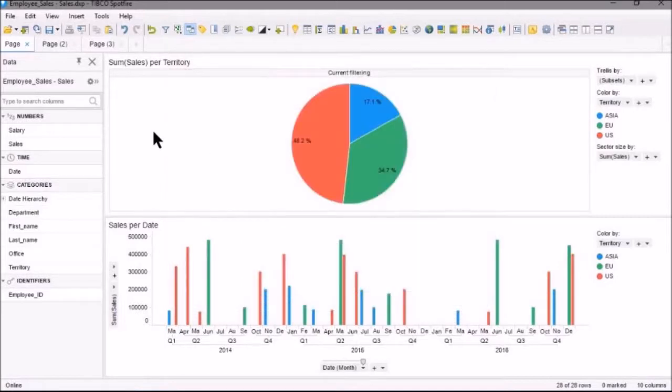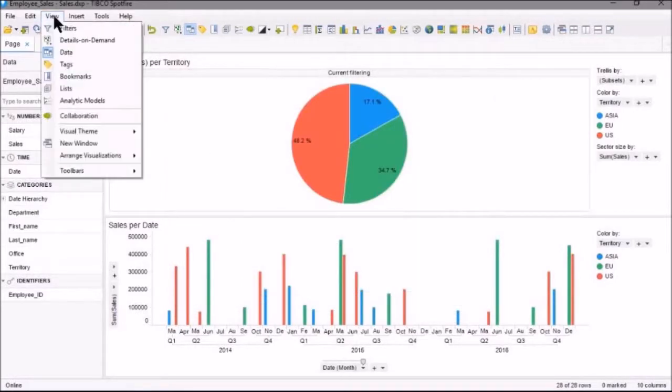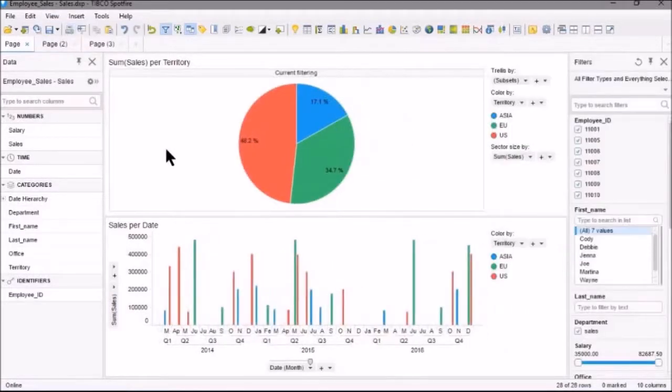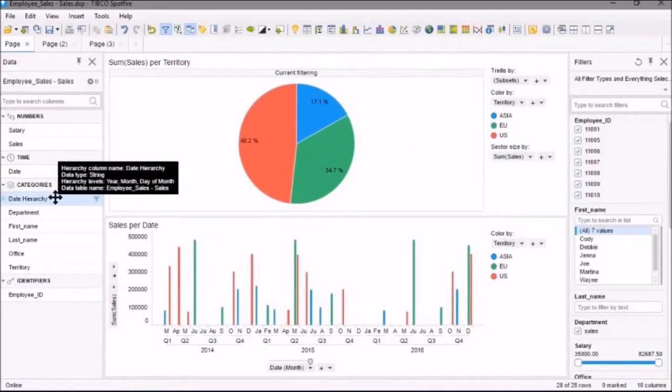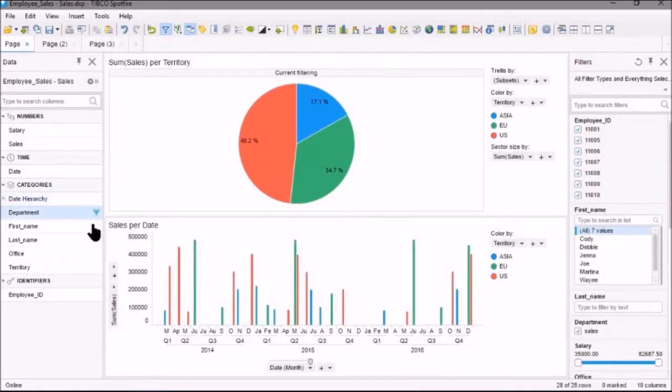And if it's not showing, like it isn't here, we can just go to the View menu and select Filters. You can also select Filters from the Data Panel as well.